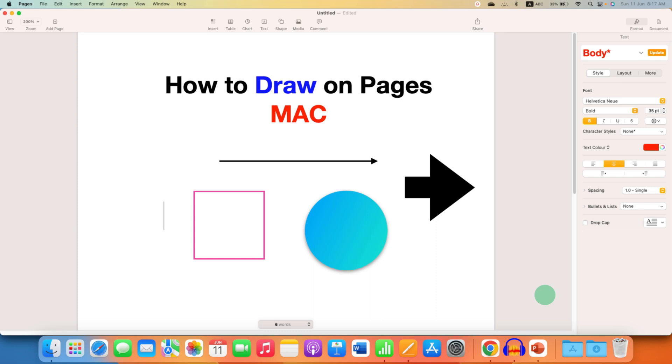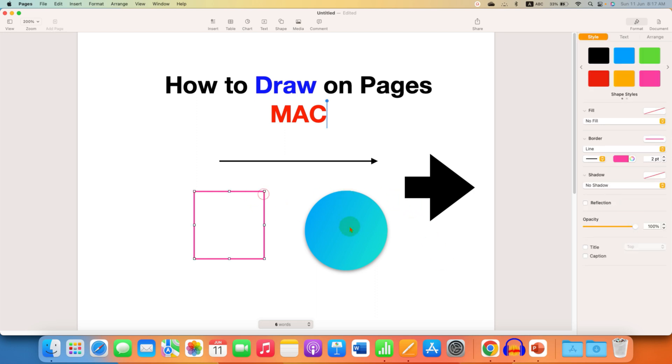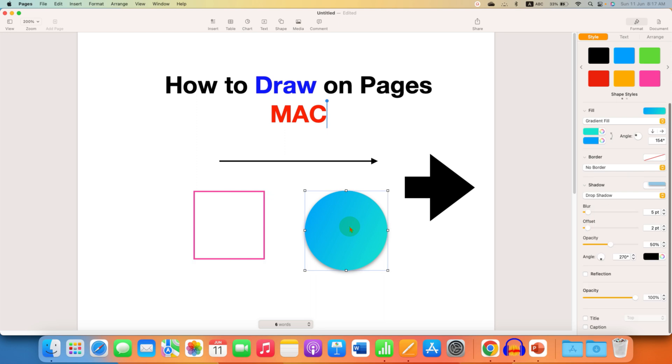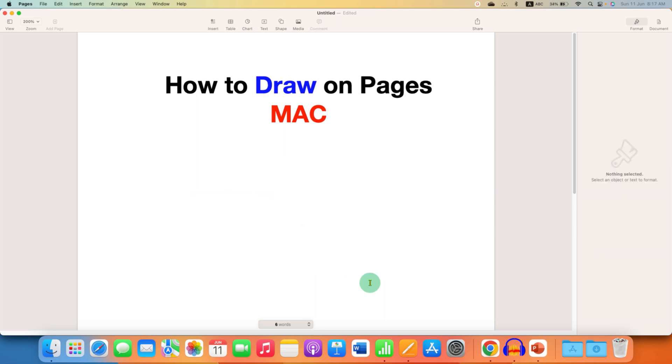In this video you will see how to draw on Pages on your MacBook Air or MacBook Pro. I will also show you how to change the border color and fill color inside the shape.